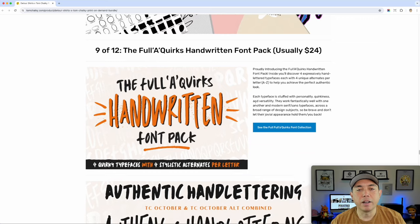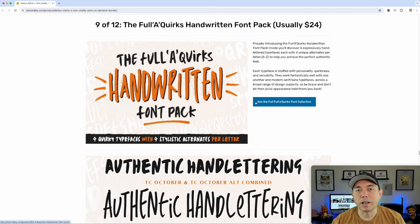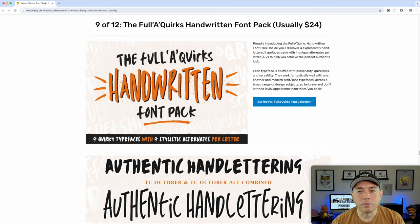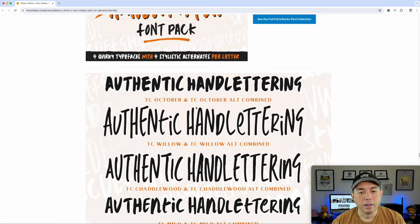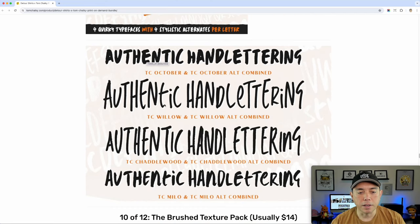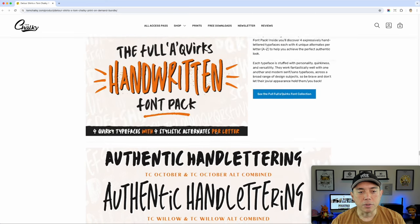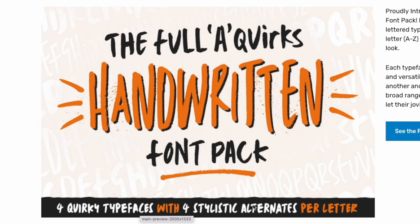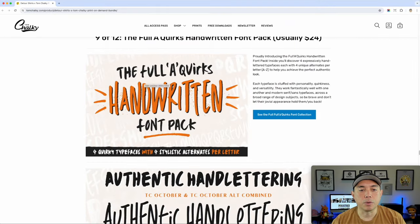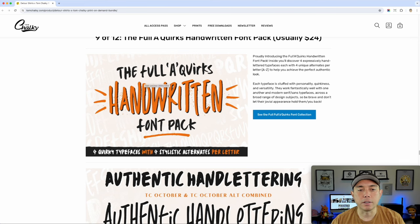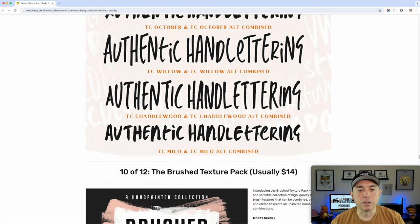Number nine is another font. Sometimes you want that handwritten font and don't want a block font — this is it. It's called the Fuller Quirks Handwritten Font, usually $24, part of this pack. It has different weights: thick and thin, a little more brushed. There are four typefaces and four stylistic alternatives. I think this could be really cool for cartoon designs, hand-drawn designs, or outdoor designs as well.